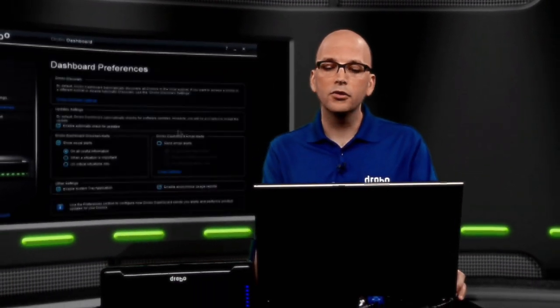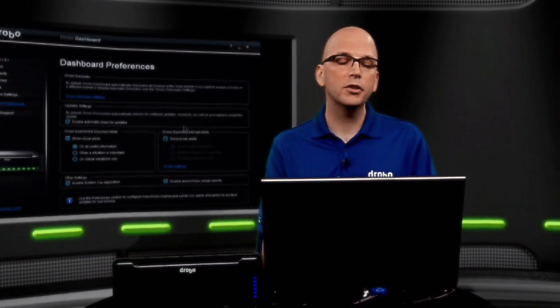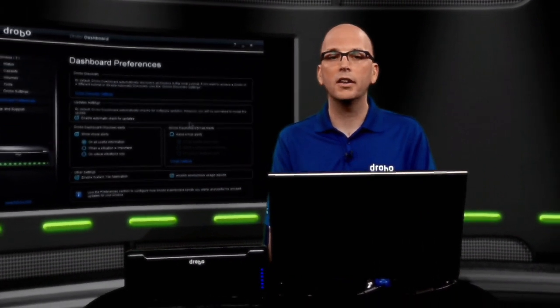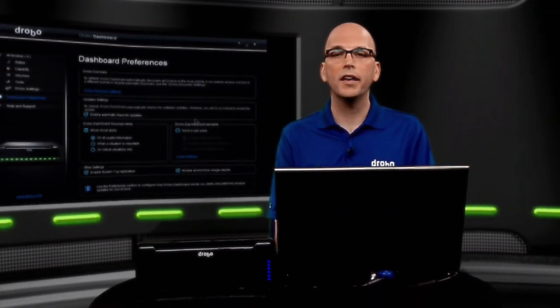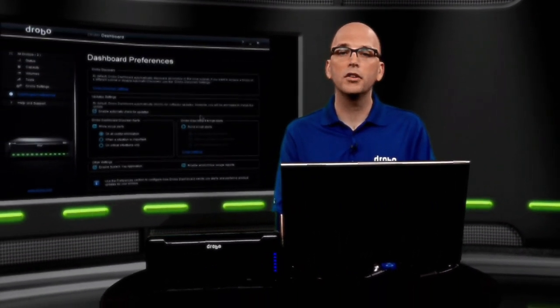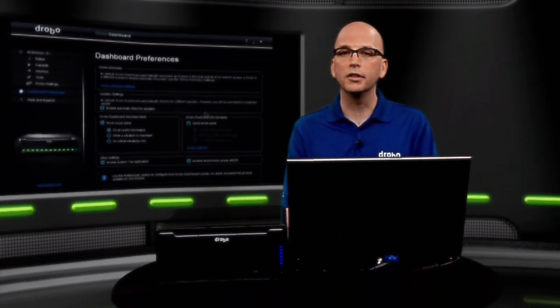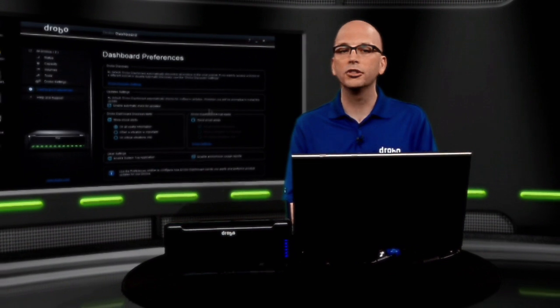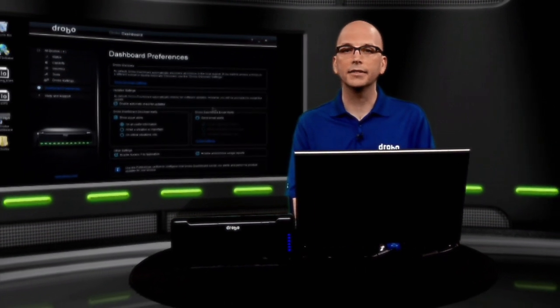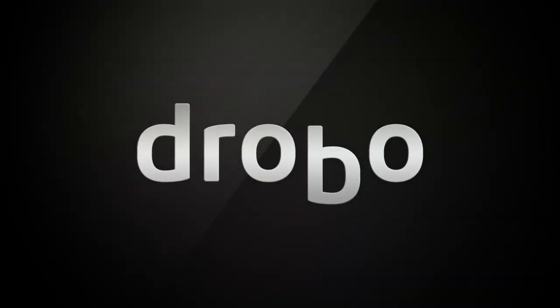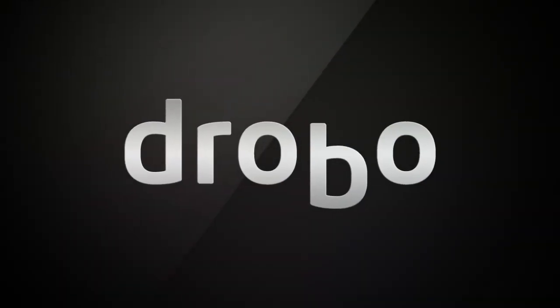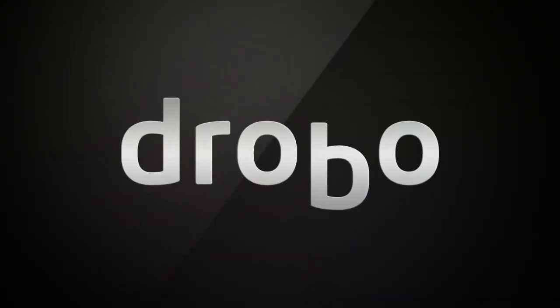But with that, your Drobo is configured, put those IP addresses on, and now we're ready to go ahead and provision volumes and work with our unit. It's just that simple to get things set up. We'll see you next time.